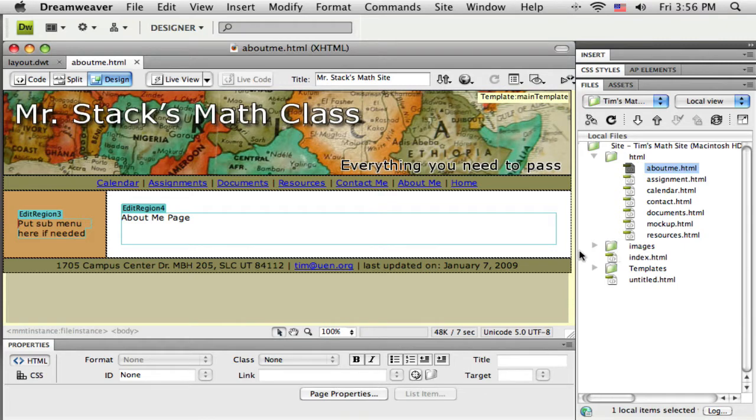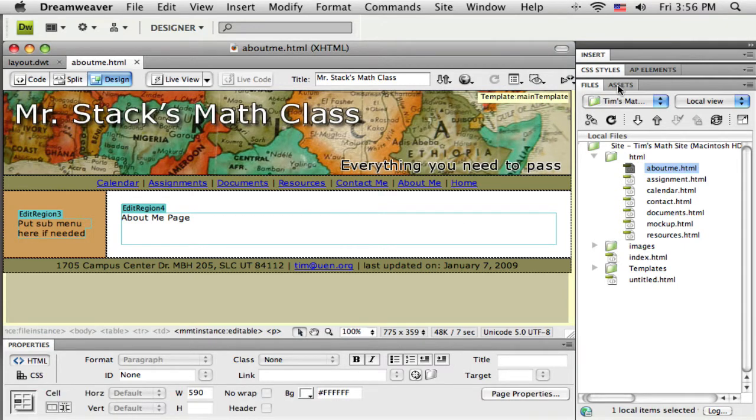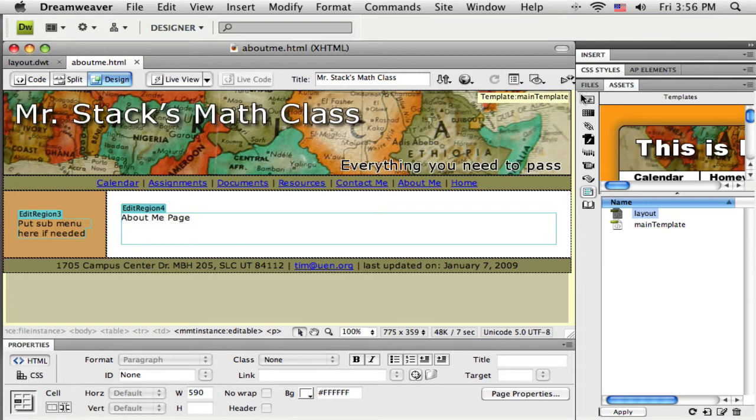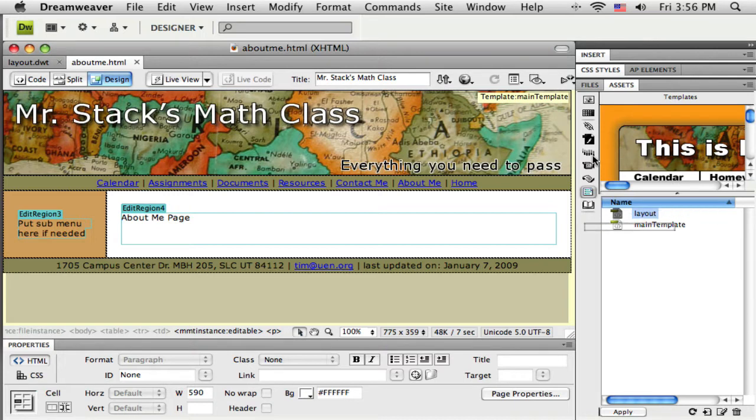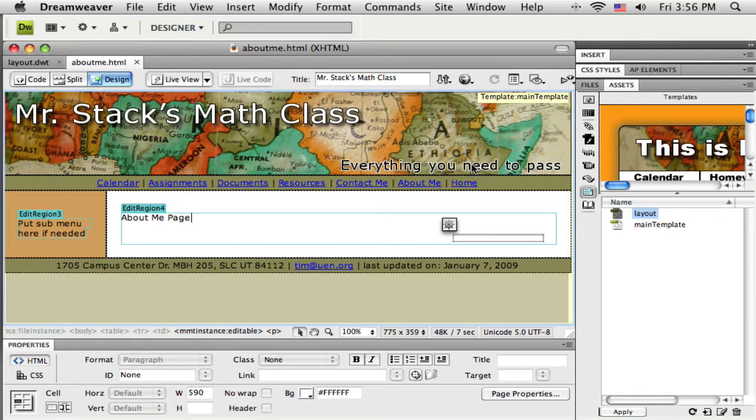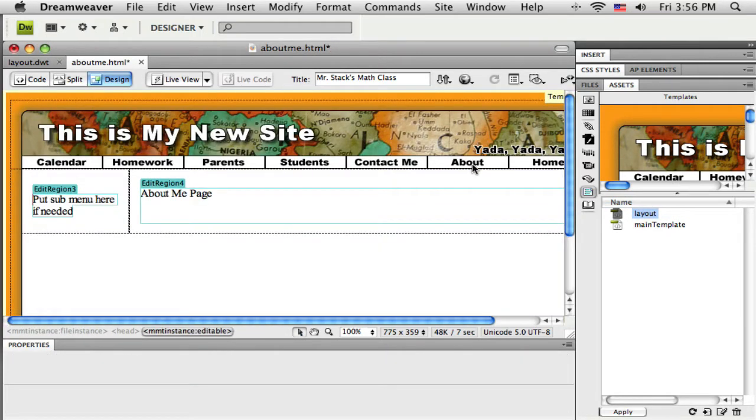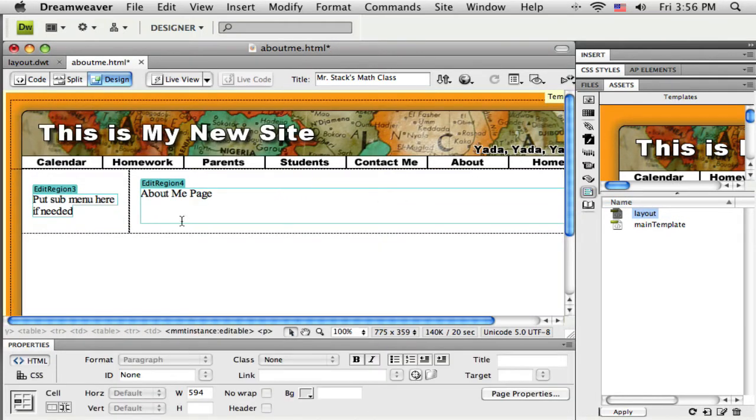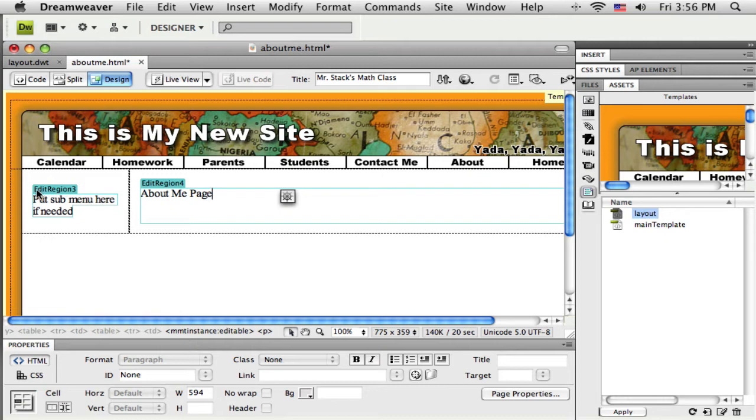You can see this was made with a previous template. Switch to that assets panel, come down to the template section here in the assets panel and just drag and drop that layout template right onto this page. And sure enough it replaces everything except for what's inside these editable regions.